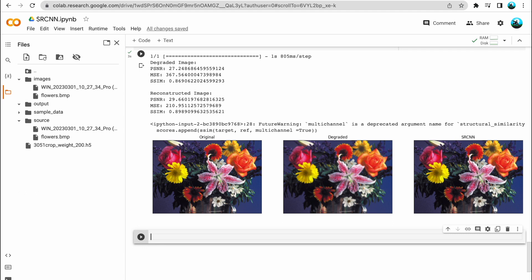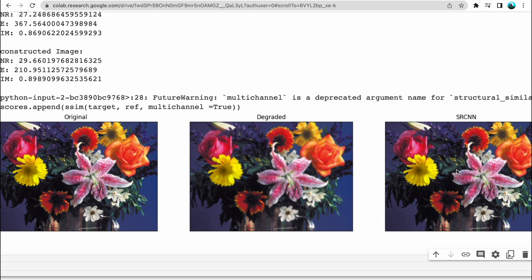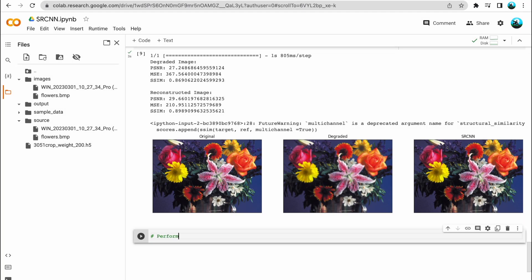We fed the degraded image as input and got the SRCNN image as output. What we intend to do is compare the original image and the SRCNN image to see how well our model performed the super-resolution. We can see that the degraded image is quite blurred, the original image was in very good quality, and SRCNN almost brings back the good quality and sharpness from the degraded image. I'll now perform super-resolution on all the images stored in the images folder and store the results in the output folder.